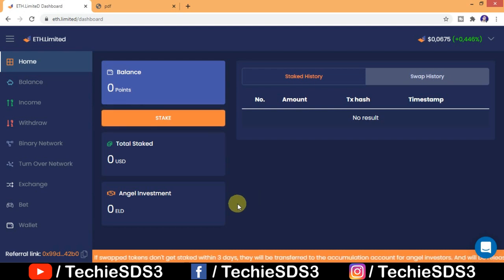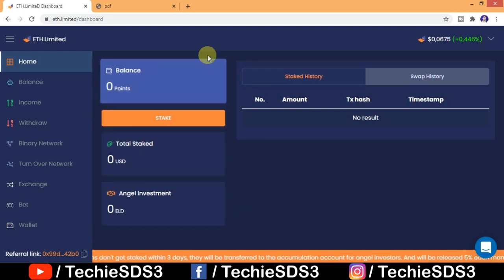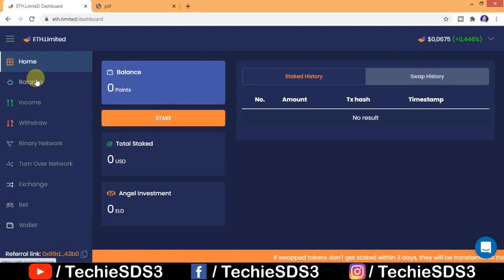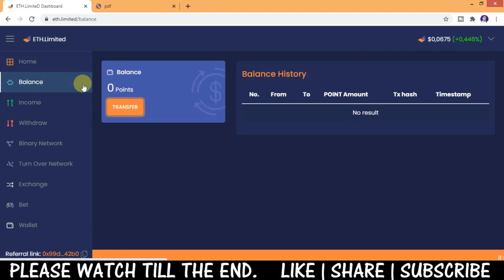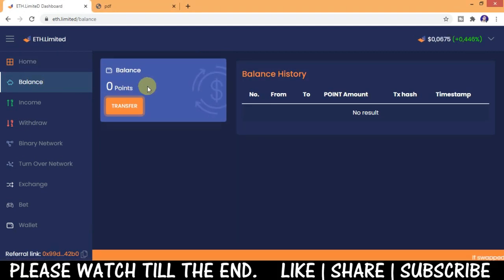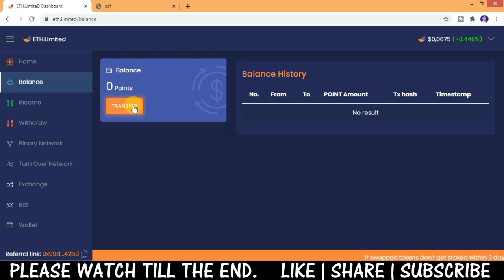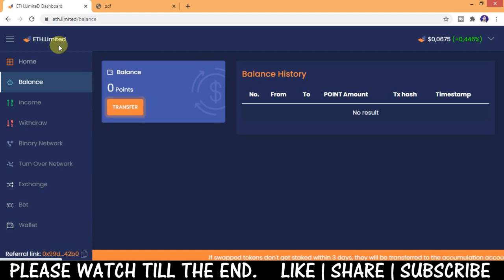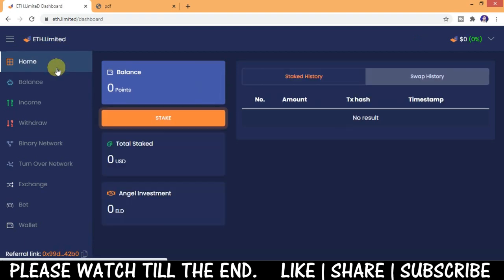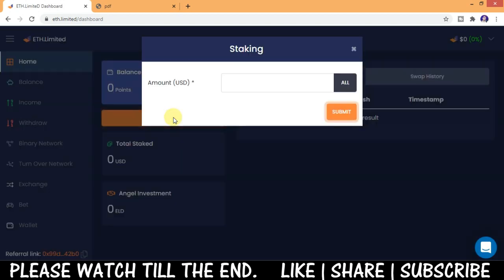Then swap it to ELD tokens. When you have balance in your wallet, you will get one button here, swap. Just click on it and Ethereum will be converted or swapped into ELD tokens. Then you just need to click on stake and enter the amount here.